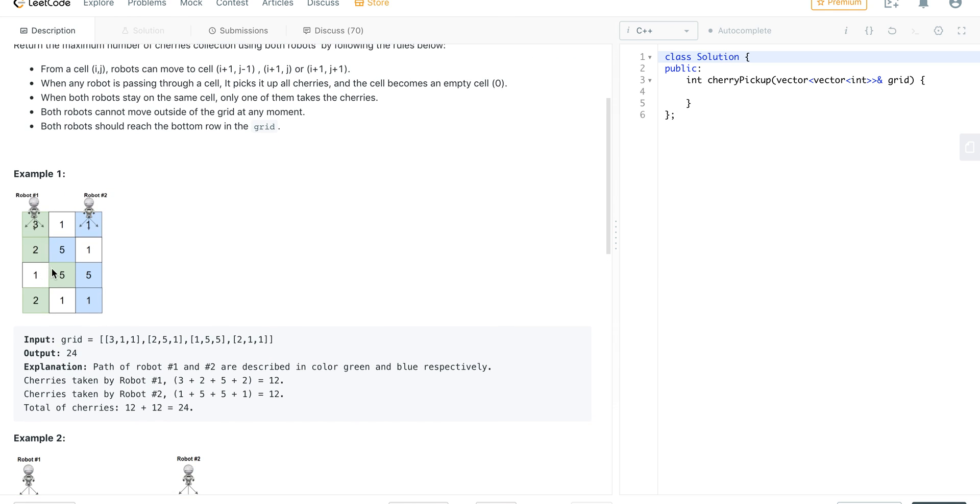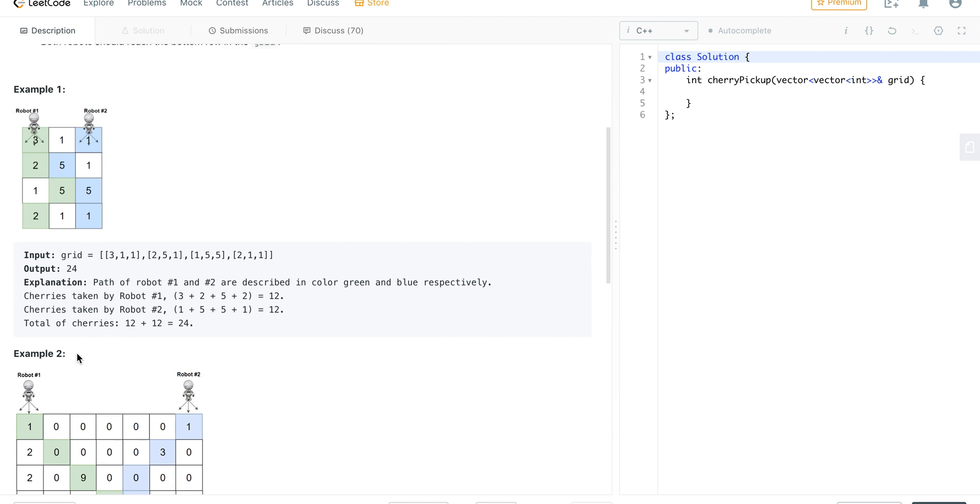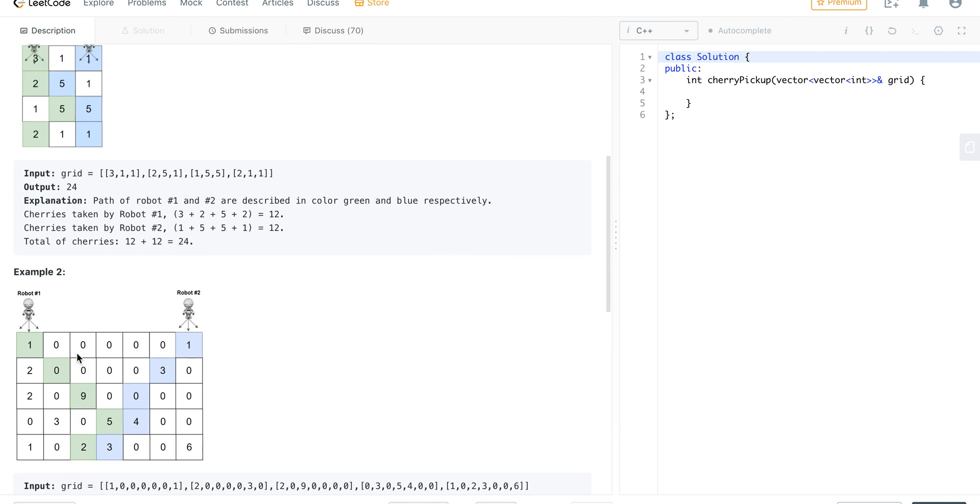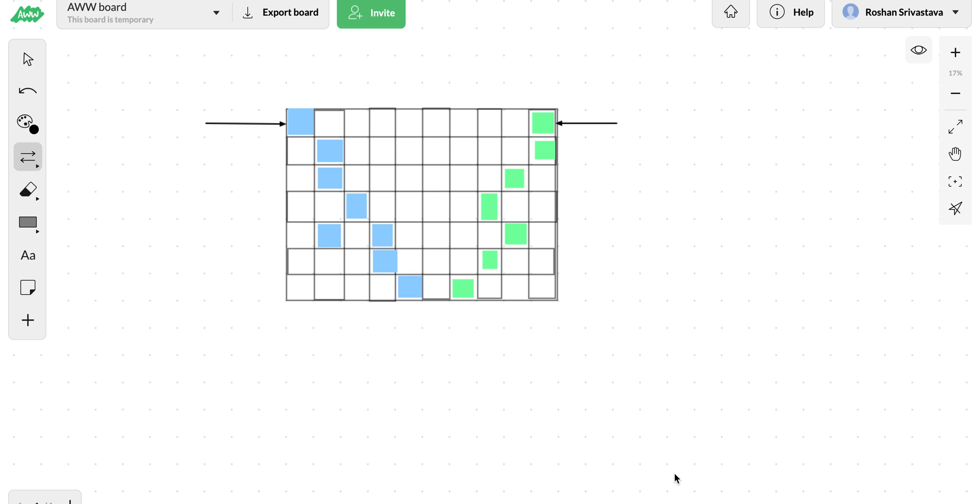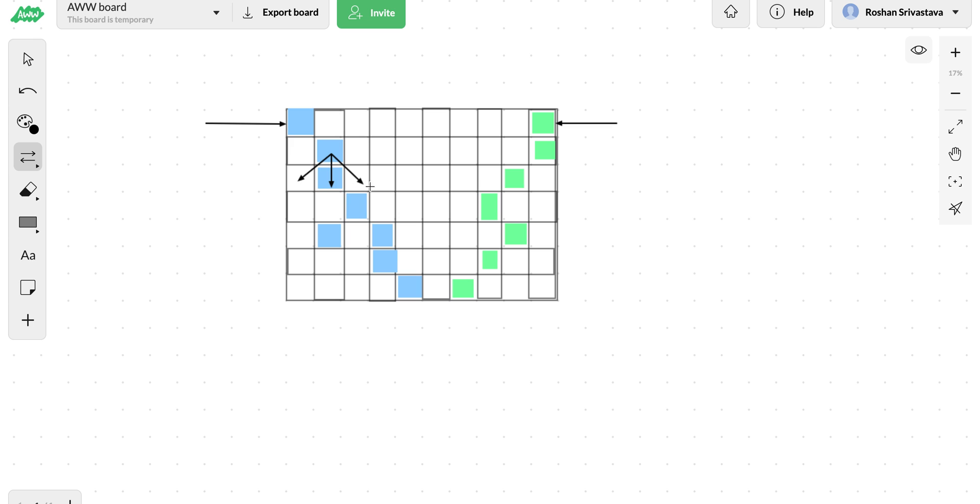In the beginning, both of them are at row zero, one is at the leftmost column and one is at the rightmost column. How can they move? They can move adjacent to any cell that is either below or diagonally adjacent to it. From here you can see it can move to these particular cells. Similarly, this one can move to three different ways as well.